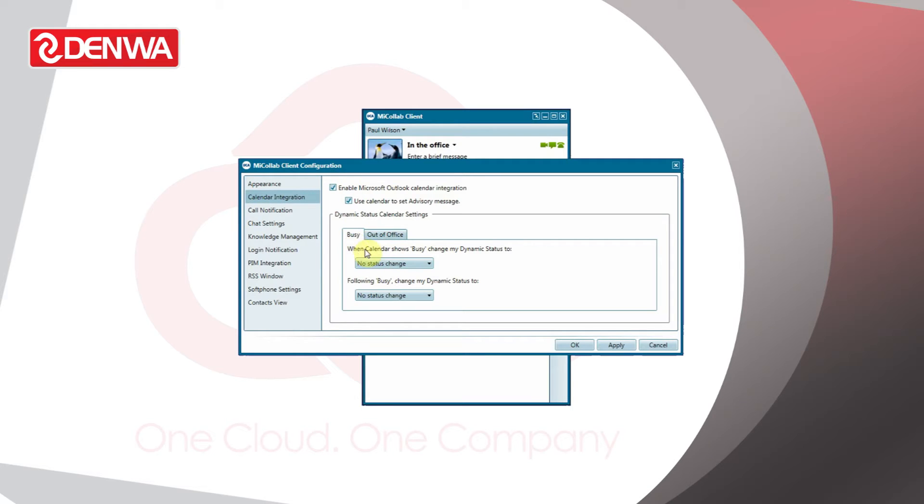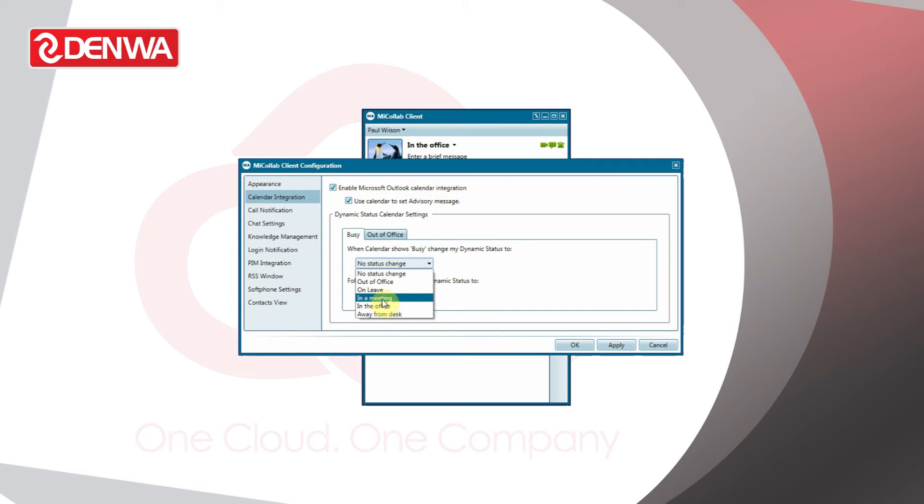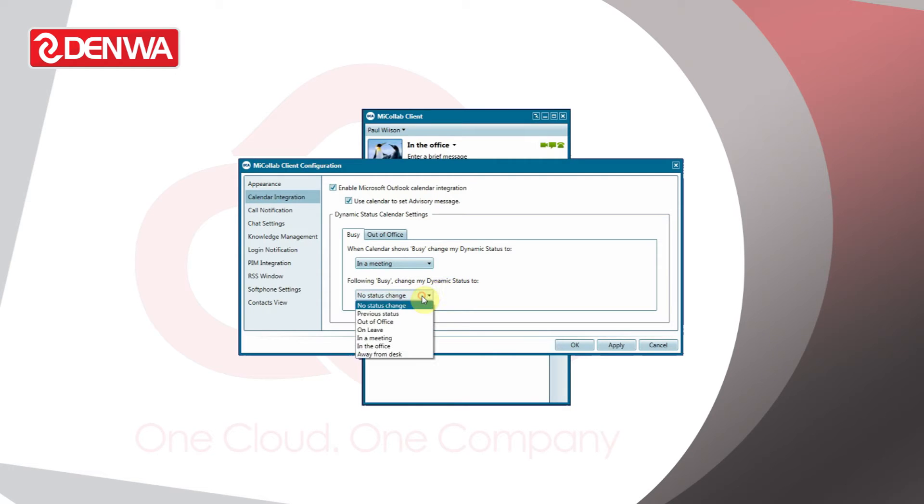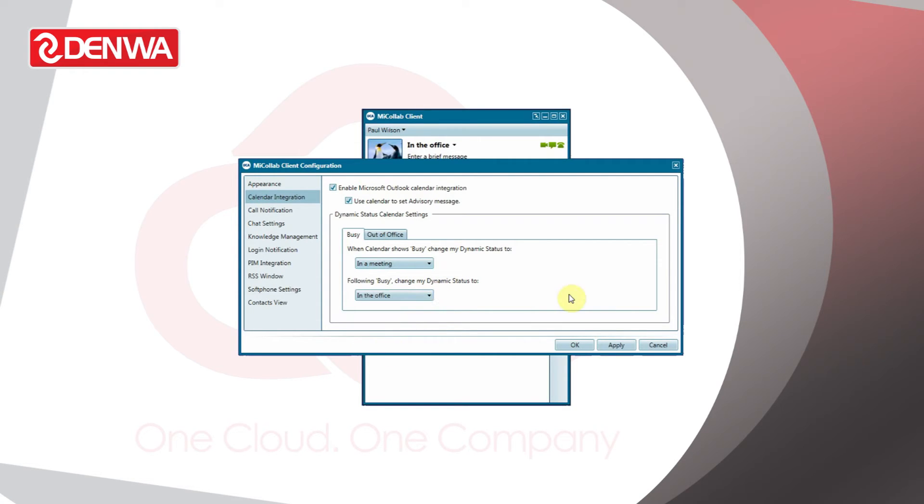In this case, when calendar shows busy, change my dynamic status to in a meeting. Following busy, change my dynamic status to in the office.